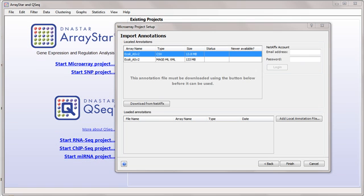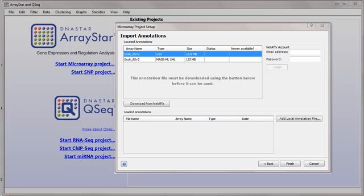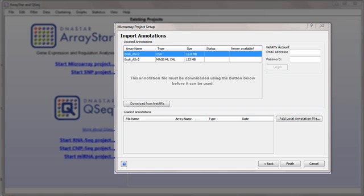When beginning a microarray experiment in ArrayStar, the Project Setup Wizard lets you download or import annotations via the Import Annotations screen. The look of the screen and type of annotations that may be imported vary by experiment type.